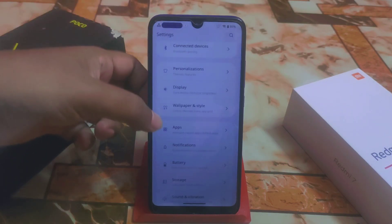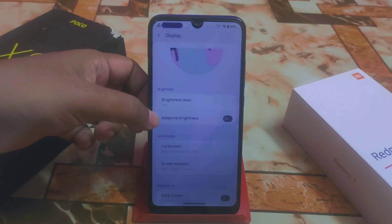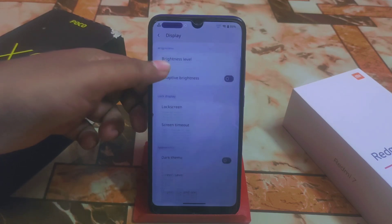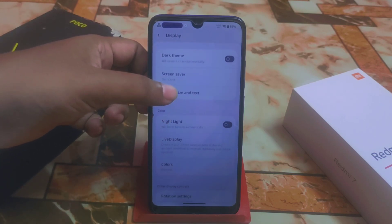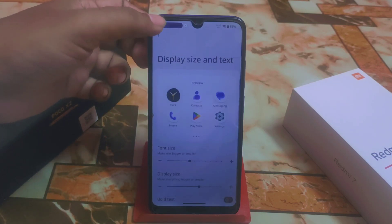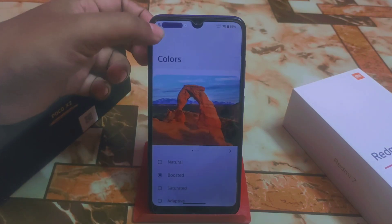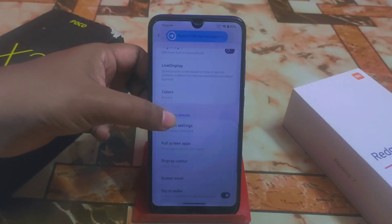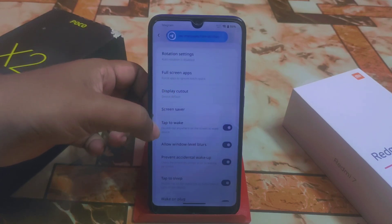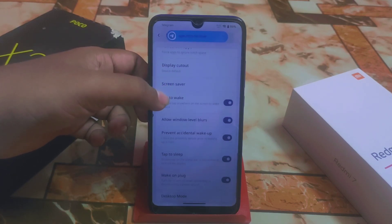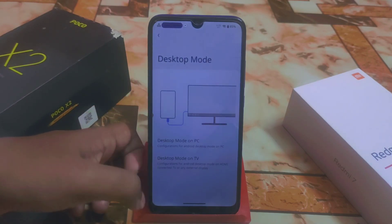Now we have the display settings — adaptive brightness, dark theme, display size and text with a new UI, and color options: saturated, boosted, or whatever you need. We also have screen saver, tap to wake, window level bar, auto sleep, and desktop mode, which is really good.